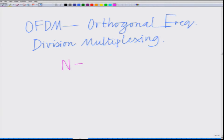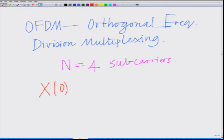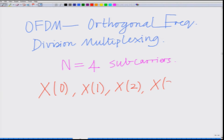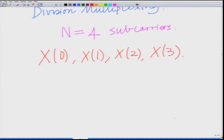We are considering as an example a system with N equal to 4 subcarriers. We have x0, x1, x2, x3 — these are the N equal to 4 symbols loaded onto the subcarriers.